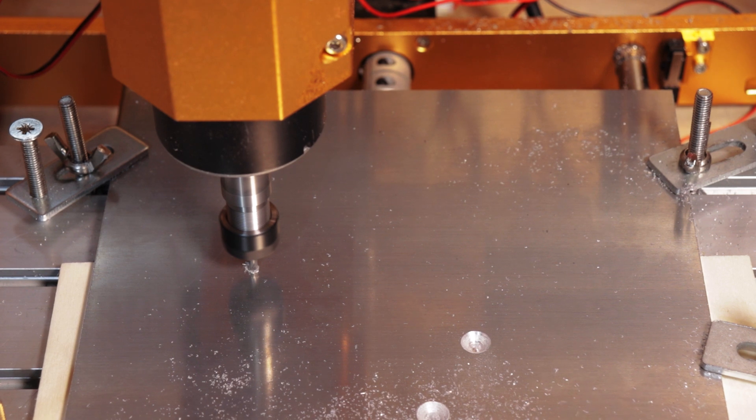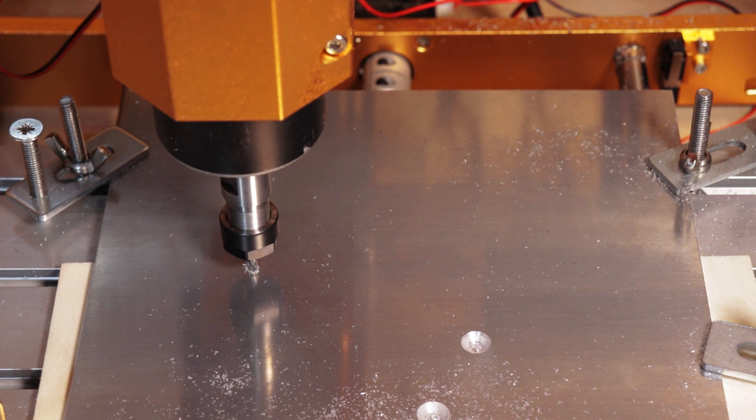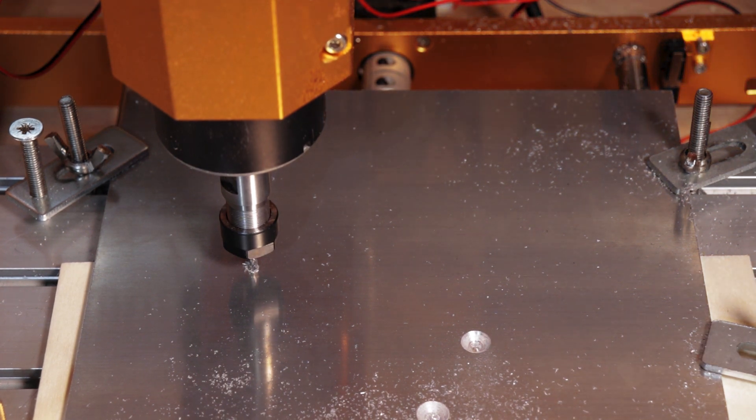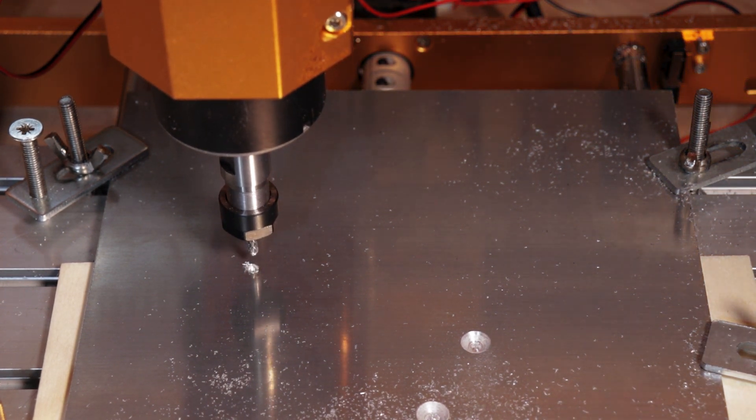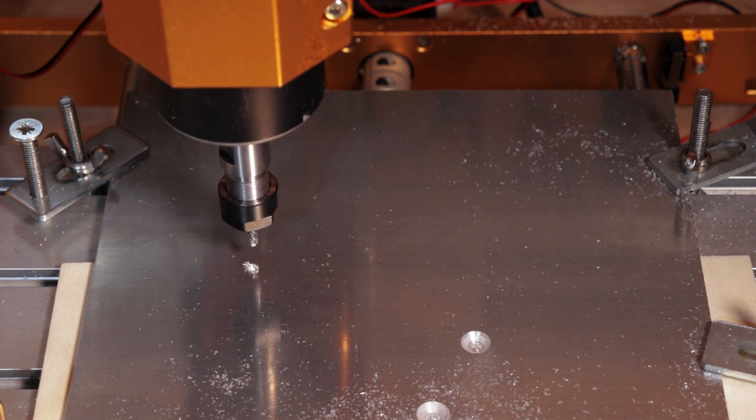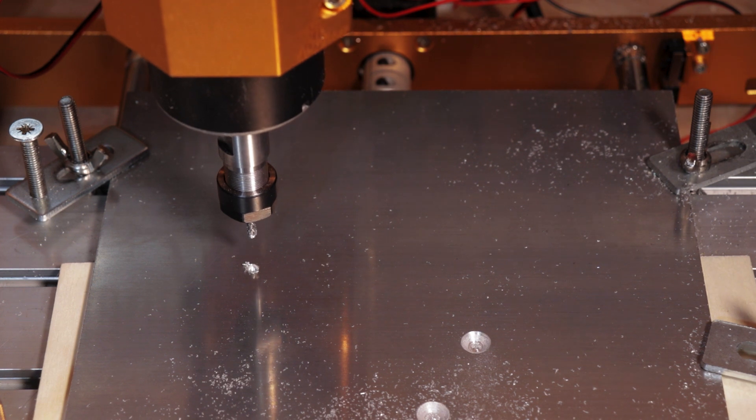Now, the good news is the e-stop button worked, and we didn't break the bit. So I'm just going to fix up the toolpath and carry on as if that didn't just happen.